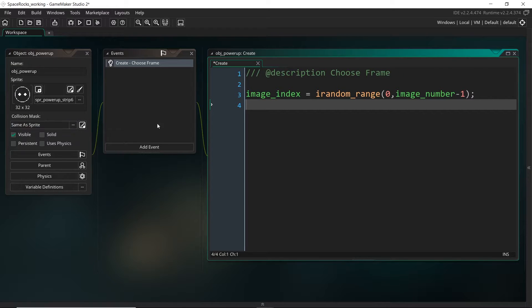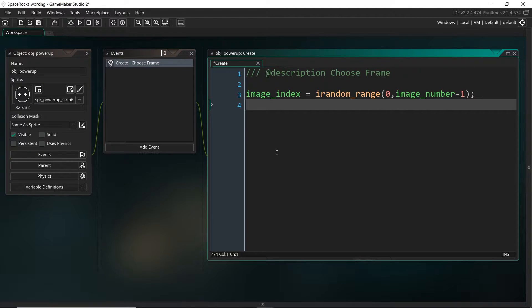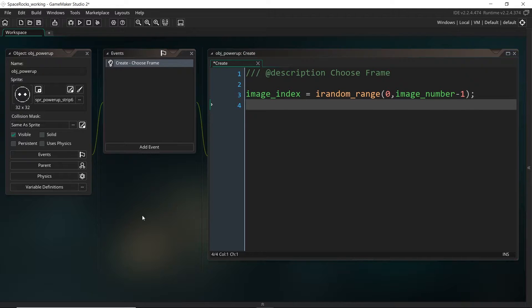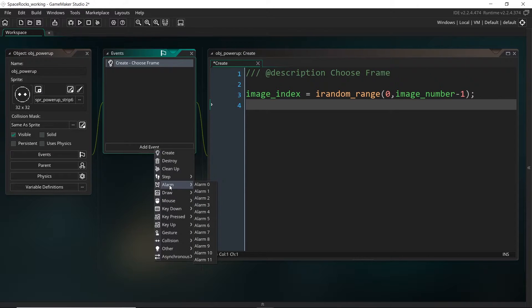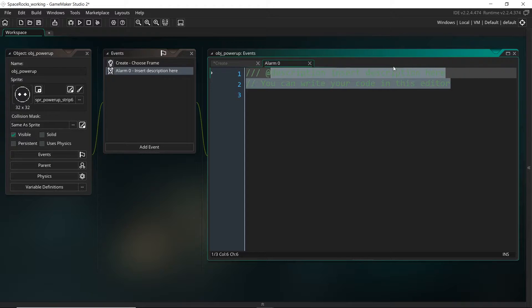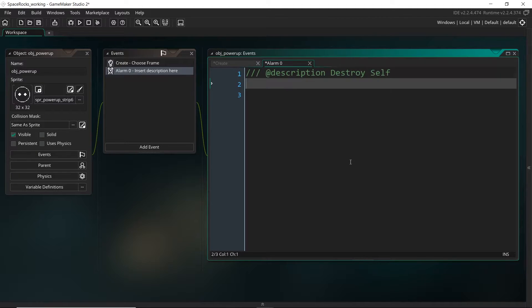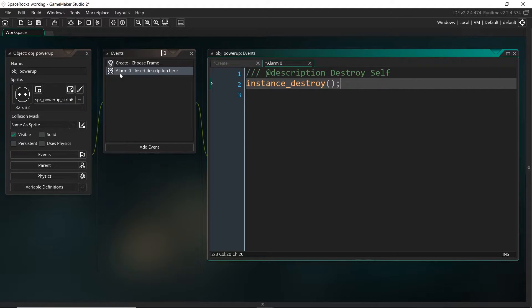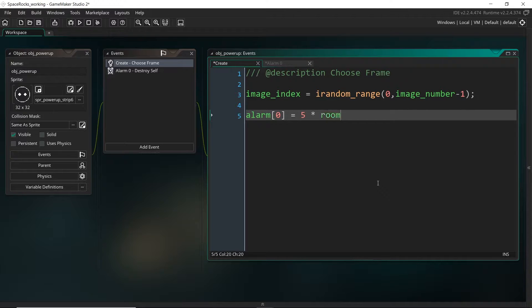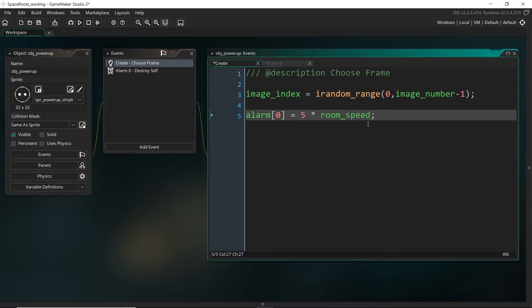Another thing I want these power-ups to do is I only want them to stick around in the game world for a few seconds. They're basically just going to be created by asteroids and maybe the ships when they get destroyed, but I don't want them to stick around forever. I want it to be kind of challenging to pick these up. So I want them to destroy themselves after five seconds. We can use an alarm for this. I'm just going to use alarm zero and I can just set this to instance_destroy. And we just have to set that alarm. Five seconds, but we can't just put five. We have to times that by the room_speed because this number is the number of frames, not the number of seconds.